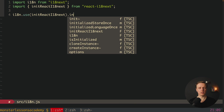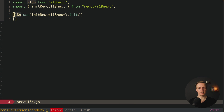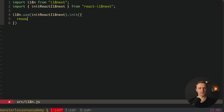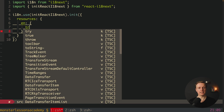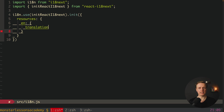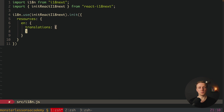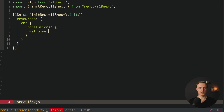After this we call init and provide an object. Most importantly, we provide resources which stores all our languages. Let's say we have English and German. We create a key 'en', which is also an object, and inside we write a key 'translation'. Inside this translations key we will store all our translations. For example, let's say we have the word 'welcome' that we want to translate.